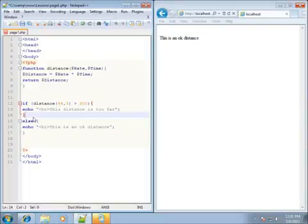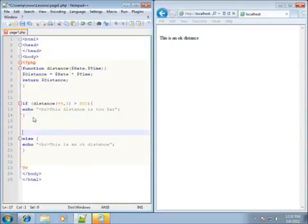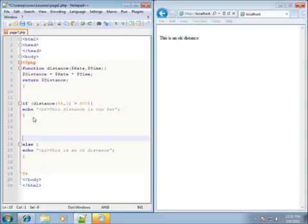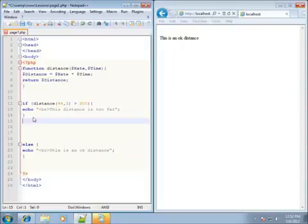Now if I want to test for a condition that is true more than one time, or there are multiple conditions that could be true, then I'm going to use something like the else if. So I'm going to push down the else statement a little bit further and do else if — and you can see that is a keyword we can work with.